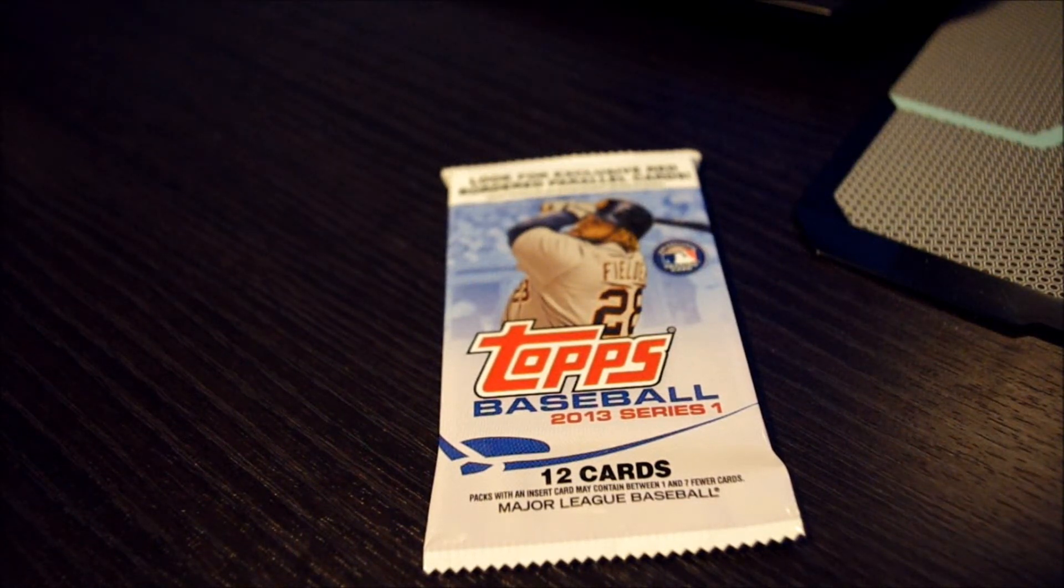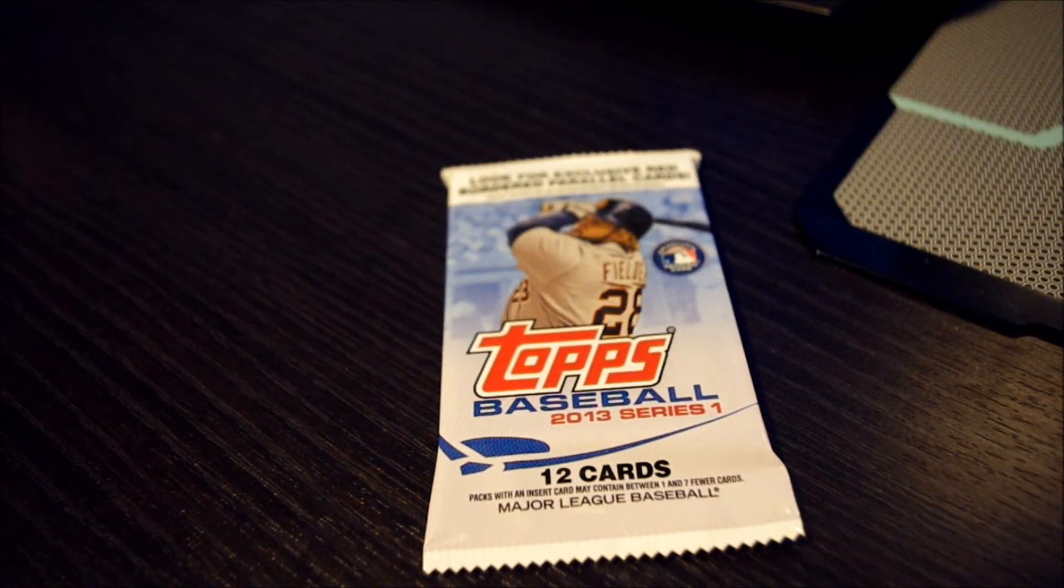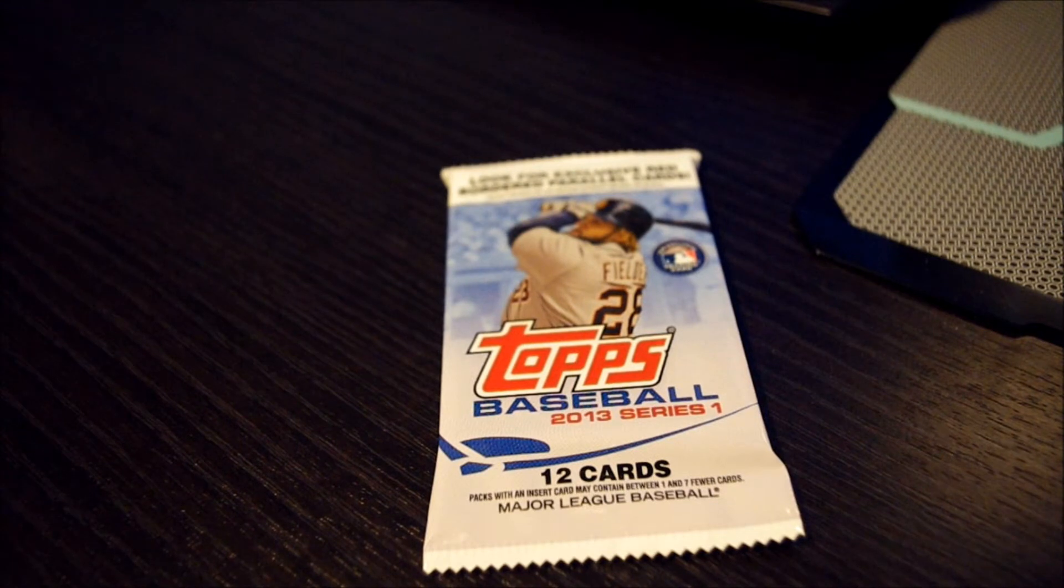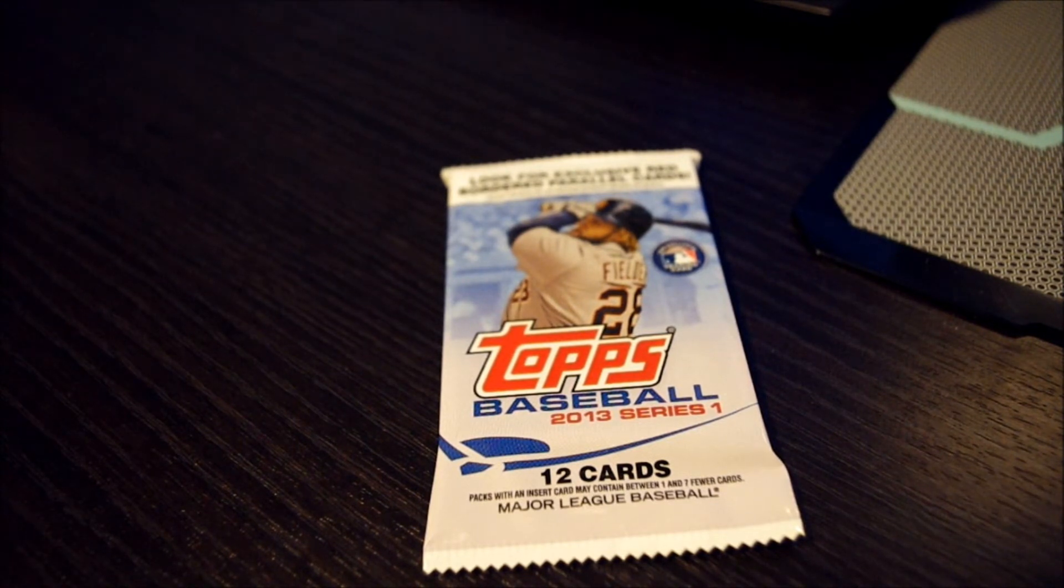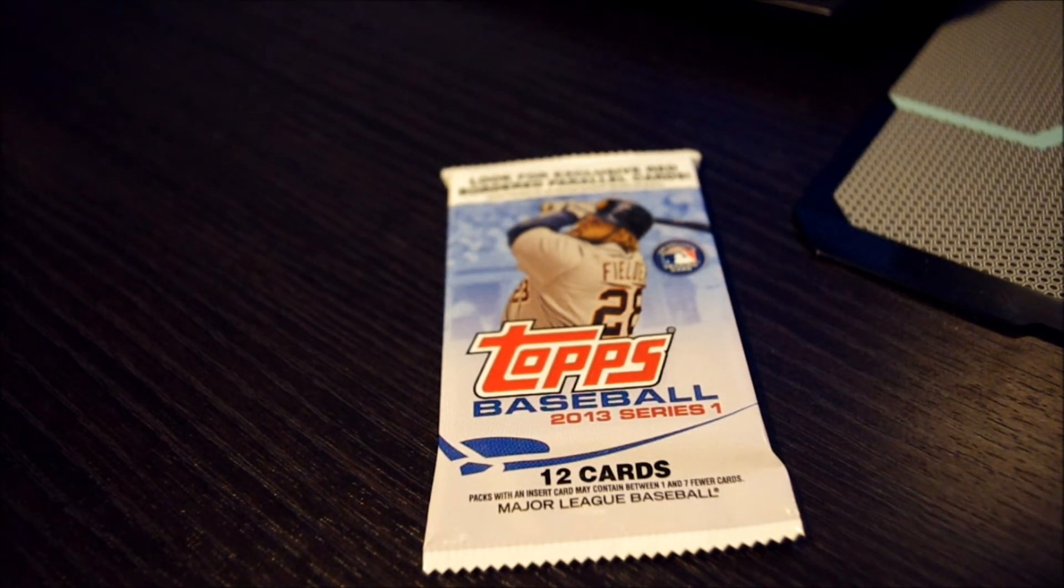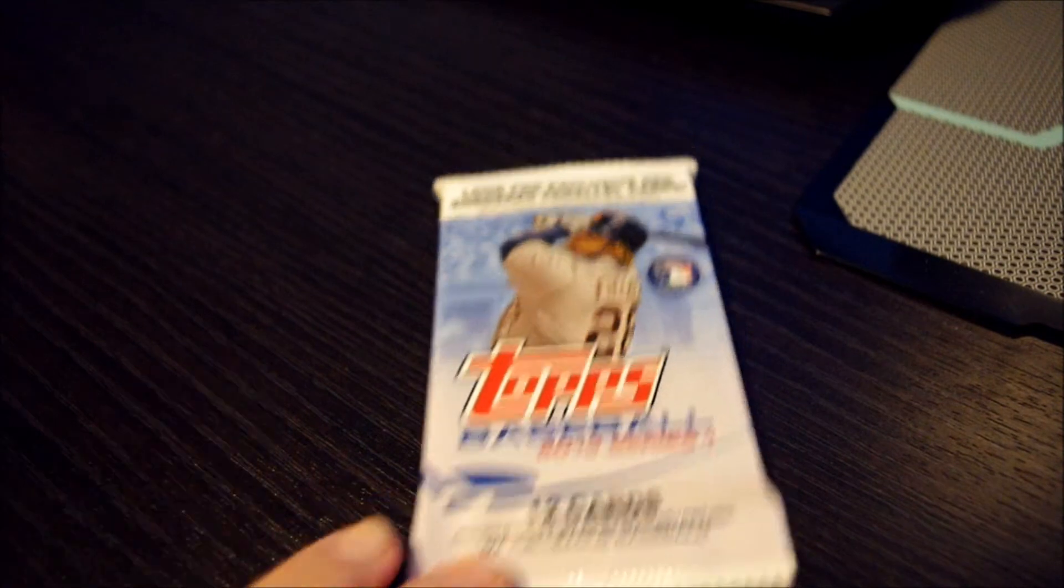What's up everybody? I have a pack rip, my first 2013 Baseball Topps Series 1 cards, so let's go ahead and rip it.